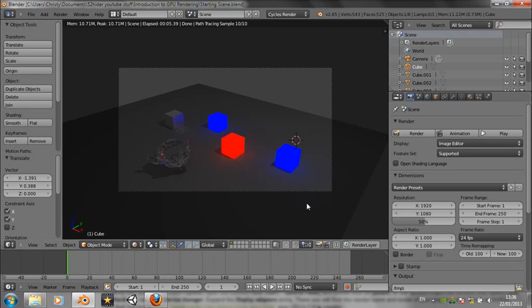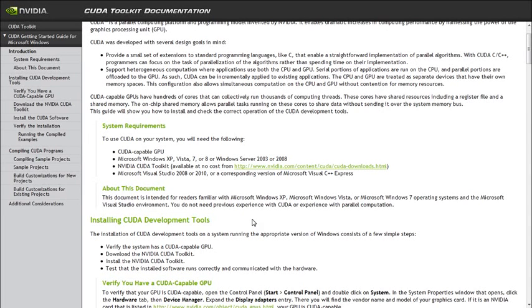So I'll just go over some of the theory about how it works first. GPU rendering in Blender is relatively new. It's only been out for a couple of months and it only works with Cycles render engine.